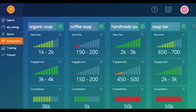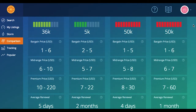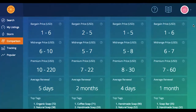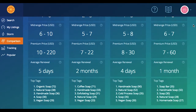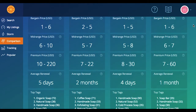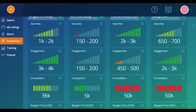So comparison is going to return Marmometer results, which is going to show you search volume, engagement and competition for each word. You're also going to be able to see pricing information a little bit further down. You're going to see average renewal stats for each word you compare, plus a lot of information that's going to help you figure out if this word is going to be a good keyword to move forward with.